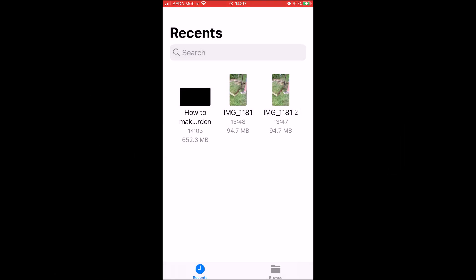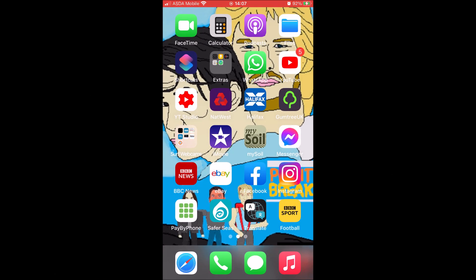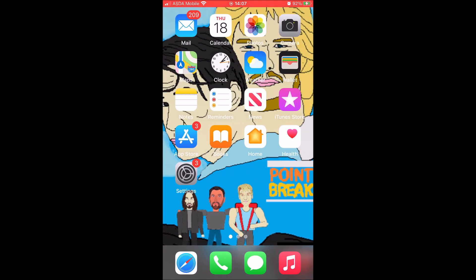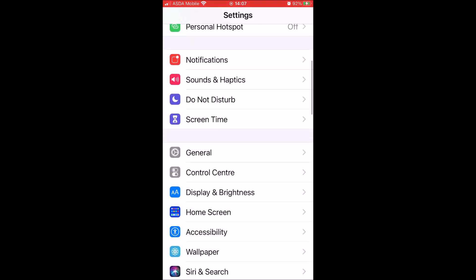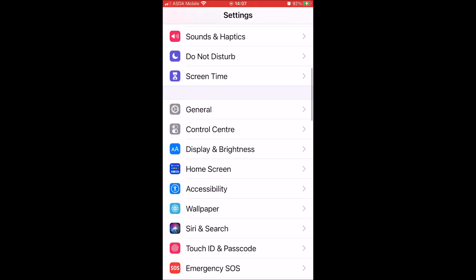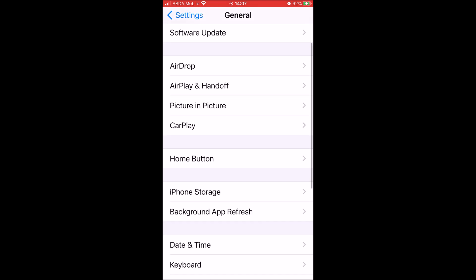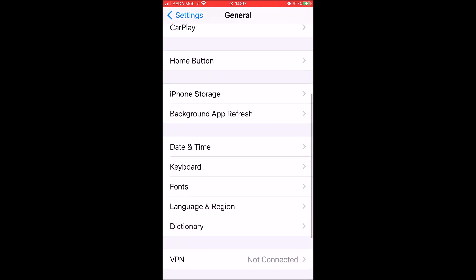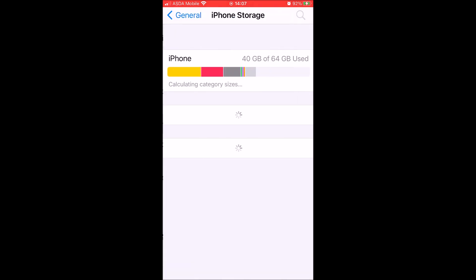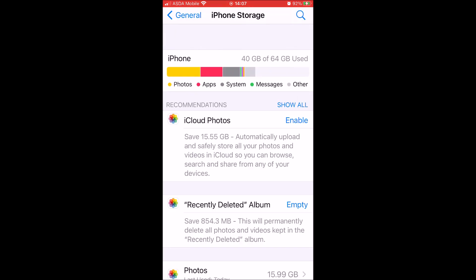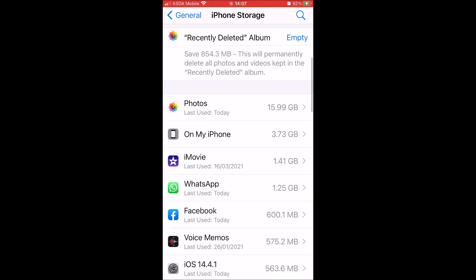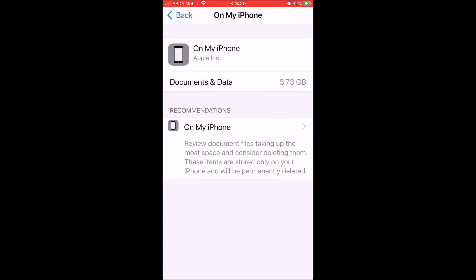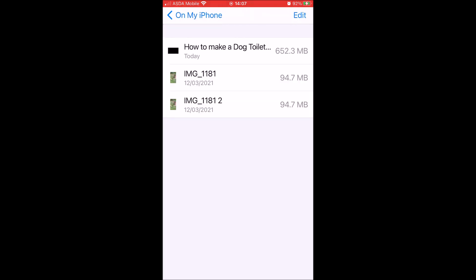Go to your settings, scroll down, select general, scroll down, select iPhone storage, scroll down, then select on my iPhone, and then select on my iPhone again, select downloads. And in here are those three downloads.